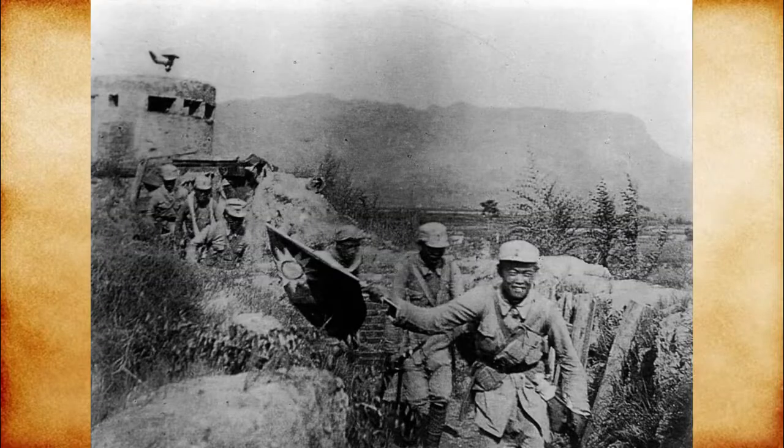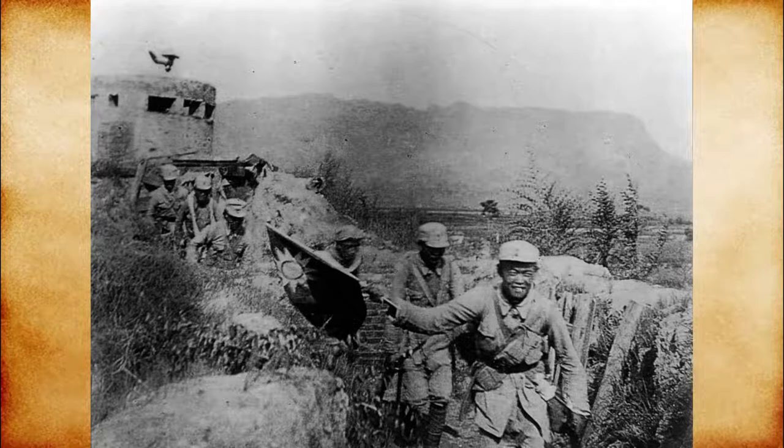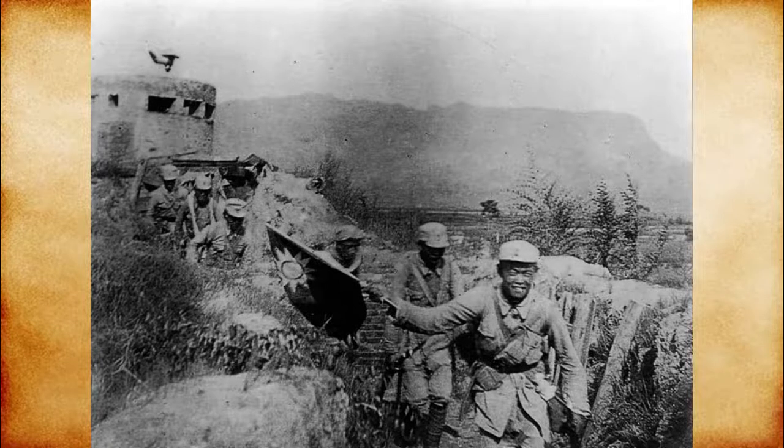With the remainder of the Chinese nationalists and communist forces retreating into the mountains, World War II was over and the Axis had emerged victorious.